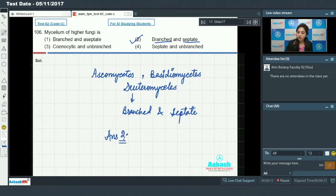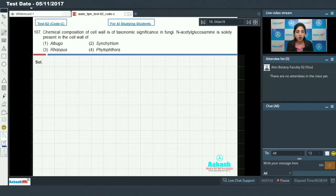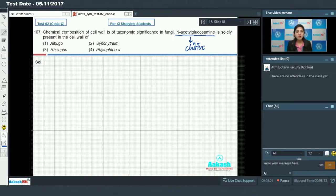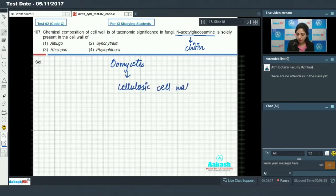Question number 107 says chemical composition of cell wall is of taxonomic significance in fungi. N-acetyl glucosamine is solely present in the cell wall — that means we are talking about chitin. So we have to identify the member which has the chitinous cell wall. Oomycetes members have cellulosic cell wall.